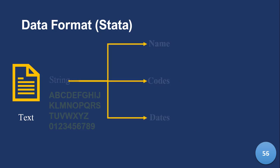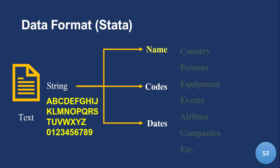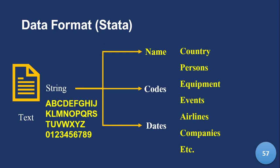Now let's go back to string. So string, we have names, codes, and dates. And now generally under names, we have names of countries, individuals, persons, equipment, events, airlines, companies, anything that has a name. Basically, we'll be in that format.